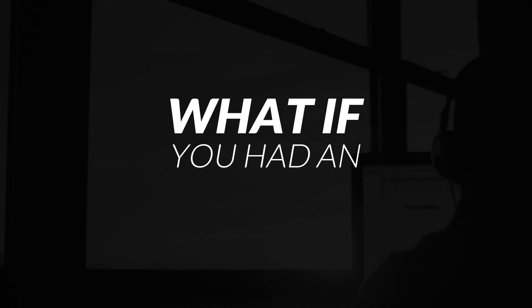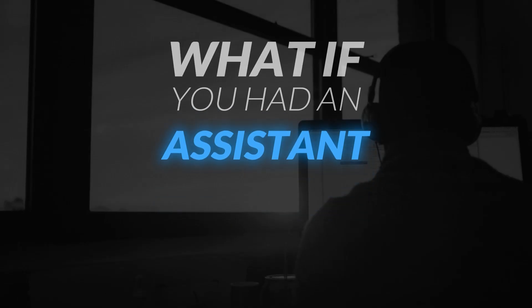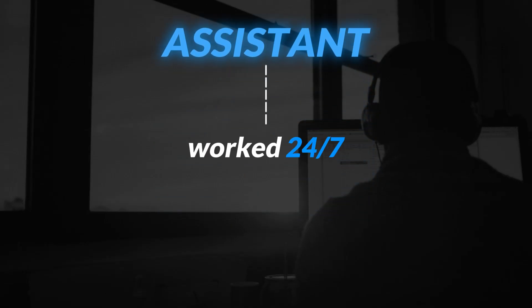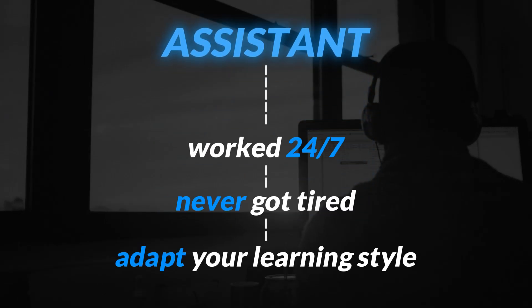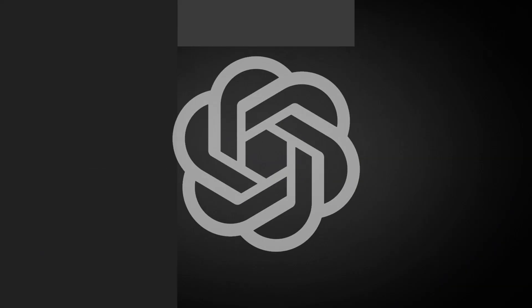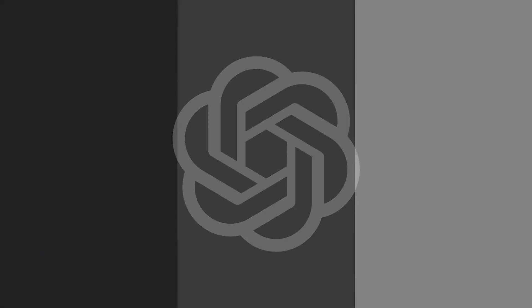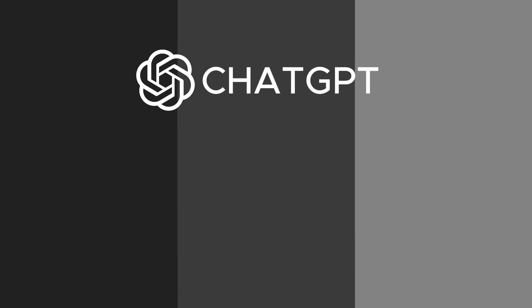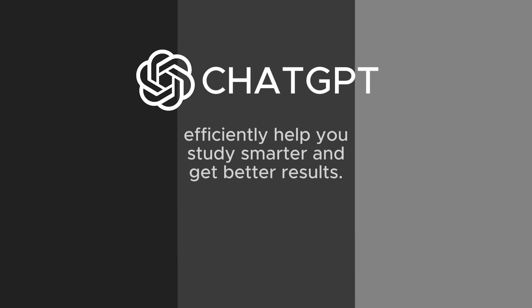What if you had an assistant who worked 24-7, never got tired, and could adapt to your exact learning style? That's ChatGPT. In this three-part series, we're going to talk about how to use ChatGPT to efficiently help you study smarter and get better results.